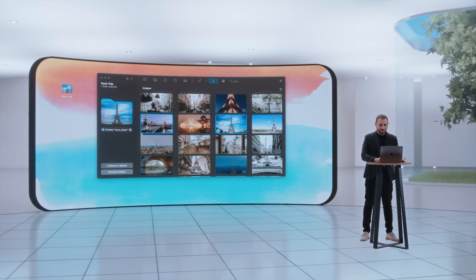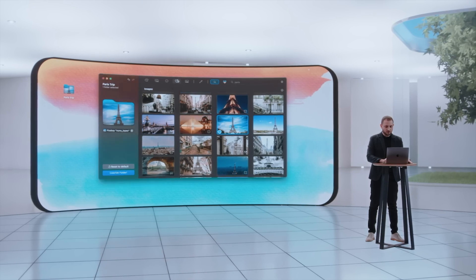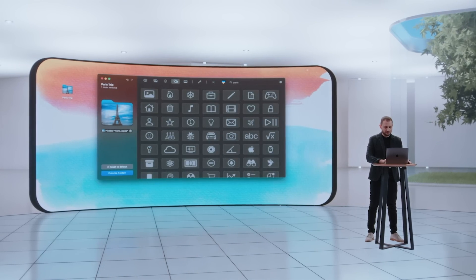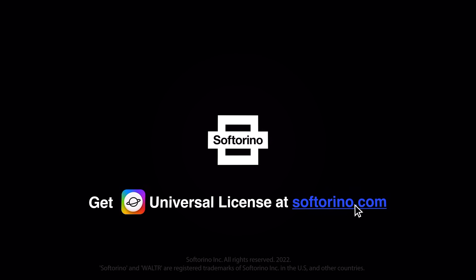The second feature is Decals. Last year, we introduced only 30 decals, and this year we're adding so many more. So this is Folder Colorizer 1.5 — it's one of our favorites.